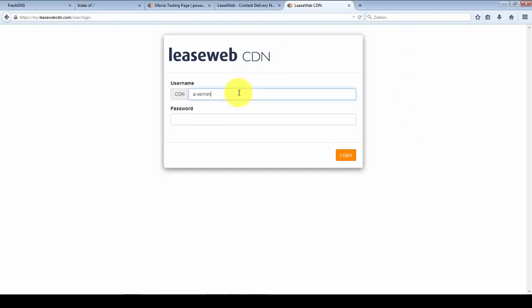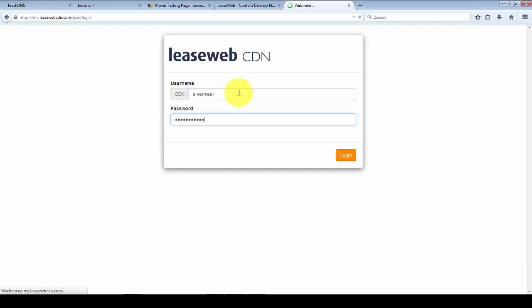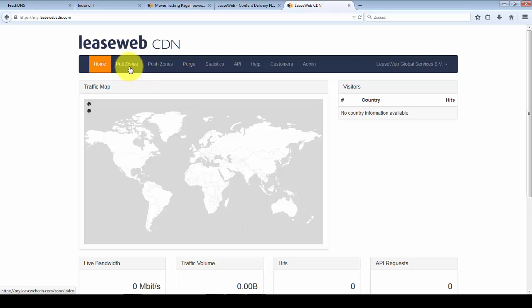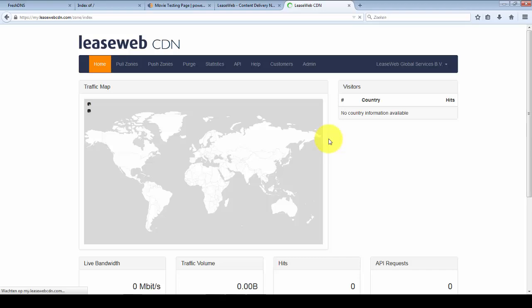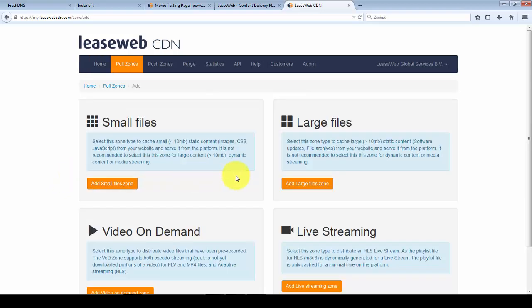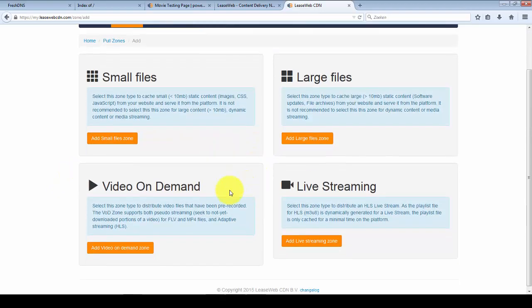First step is to log into our control panel. Once you're logged in you can go to the pull zones tab and add a pull zone. Right now I'm going to demo configuring a video on demand zone.